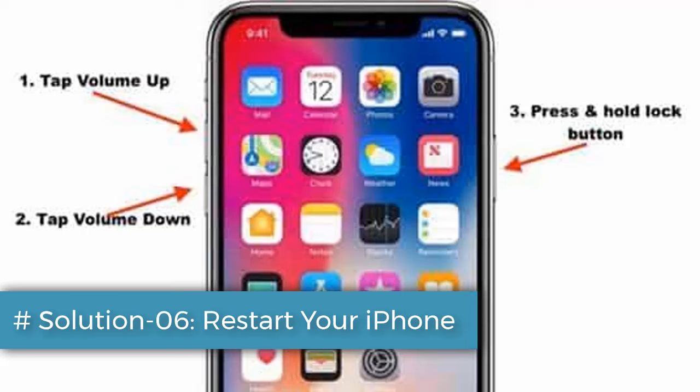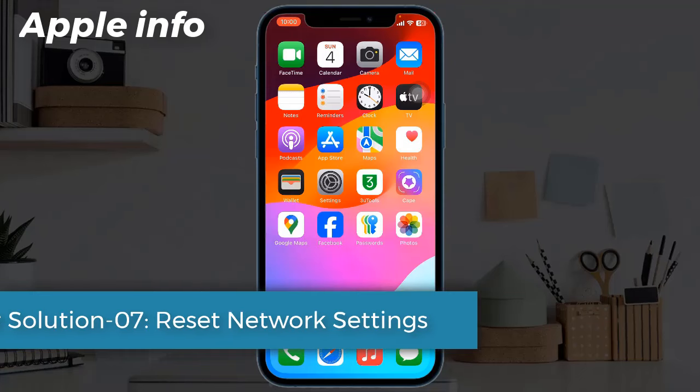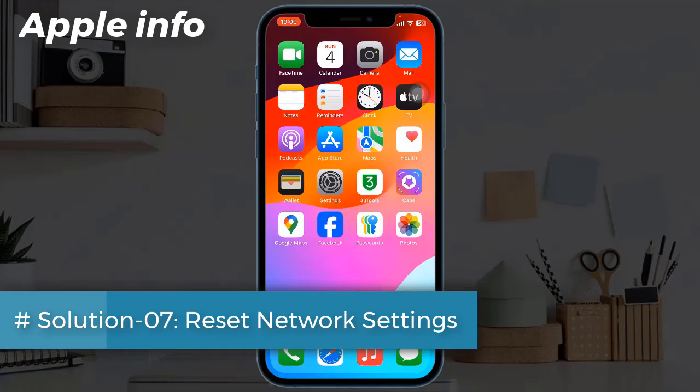Solution 6: Restart your iPhone. If you have iPhone 10, 11, 12, 13, 14, or 15 series, or iPhone SE 2nd and 3rd generation, do the following steps: quickly press and release the volume up button, next quickly press and release the volume down button, then press and hold the side or power button until you see the Apple logo.